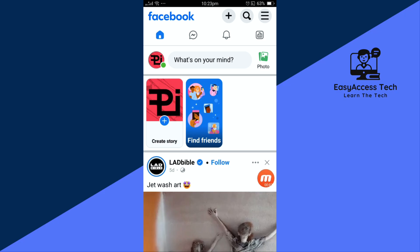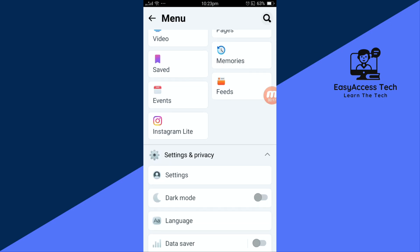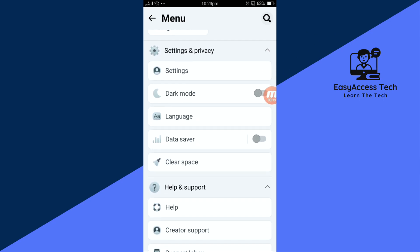Then tap on the three dots in the top right corner. Now scroll down and select settings.